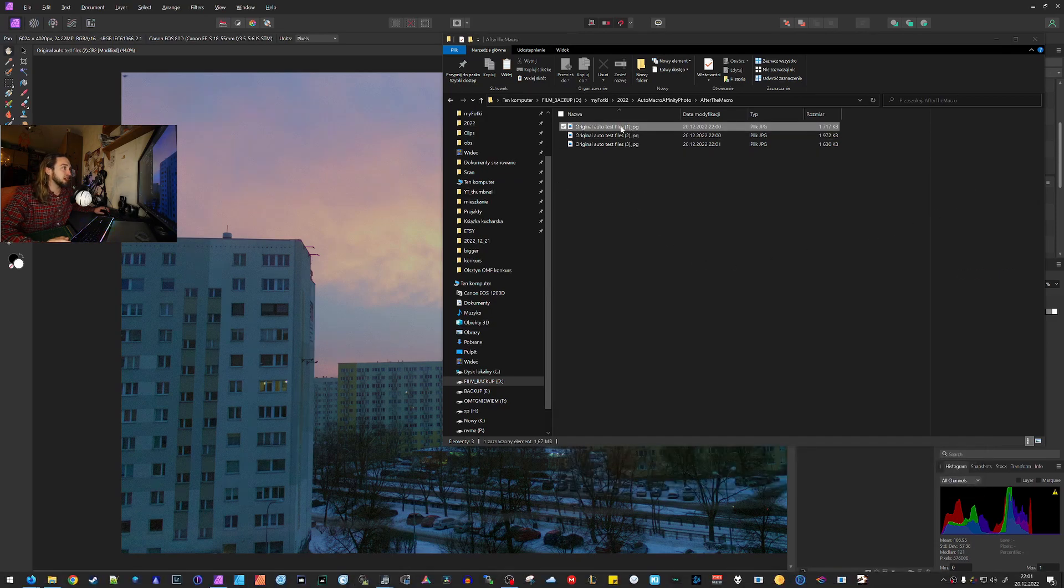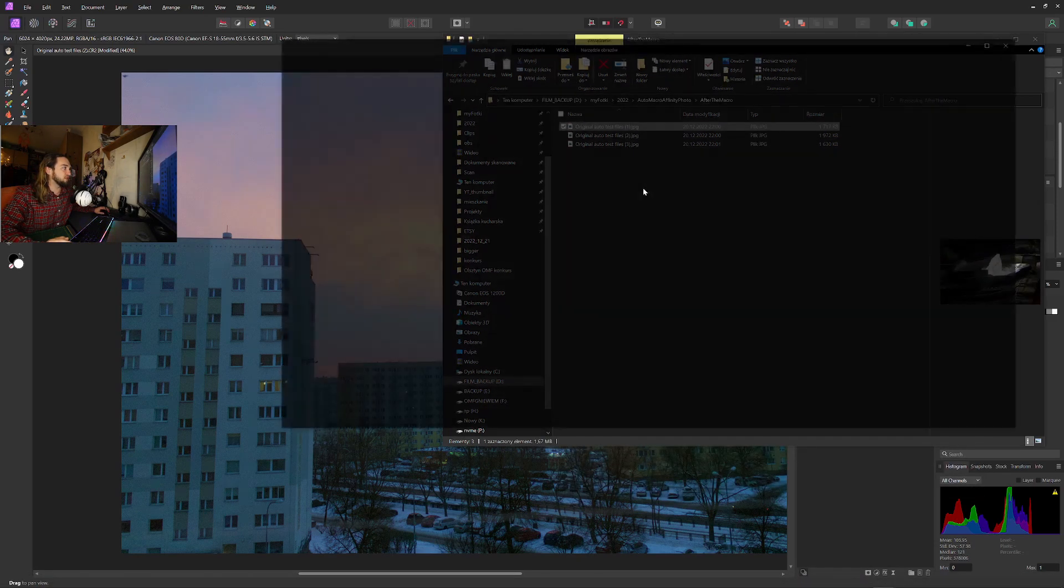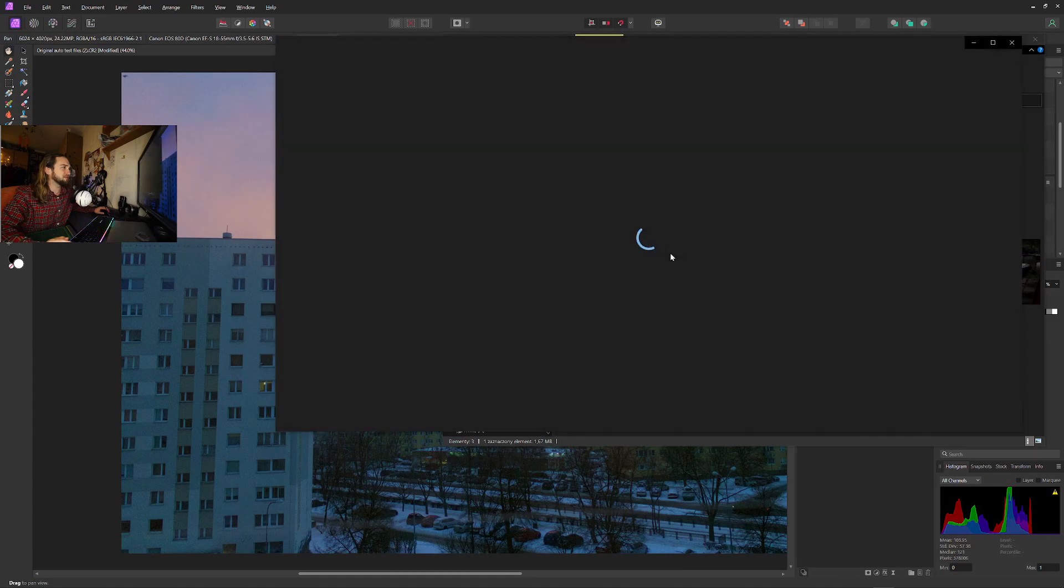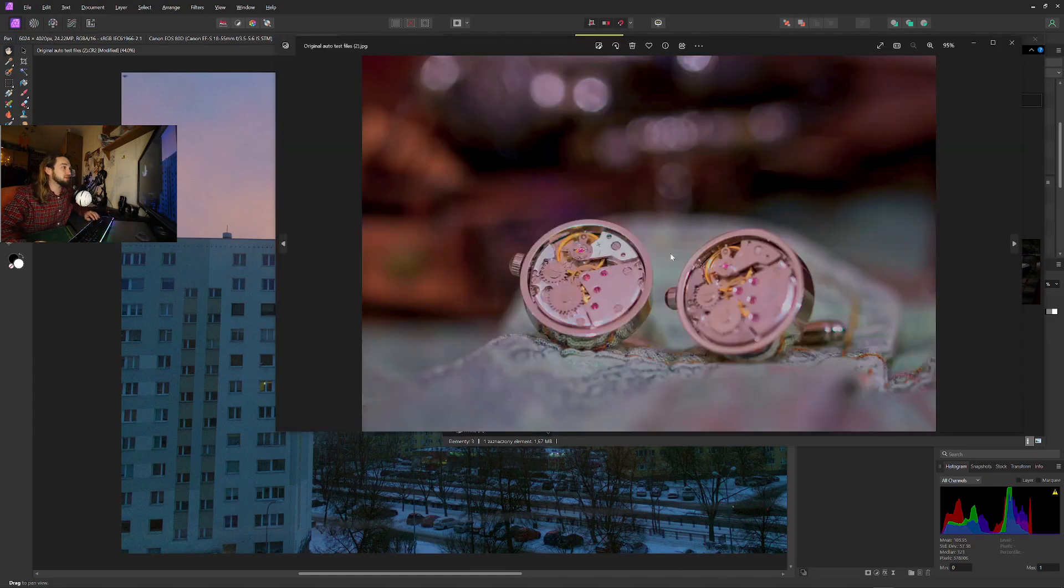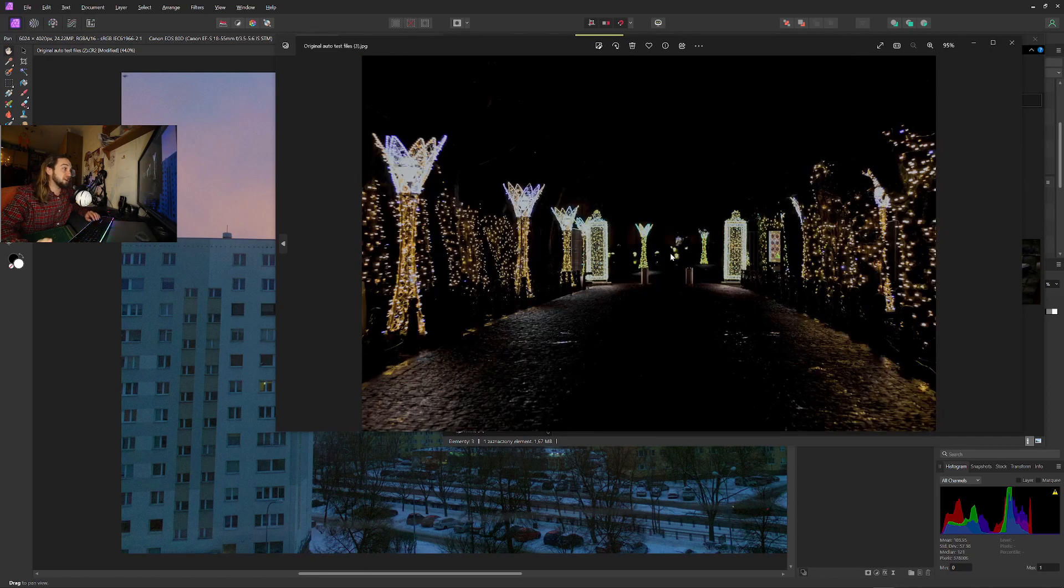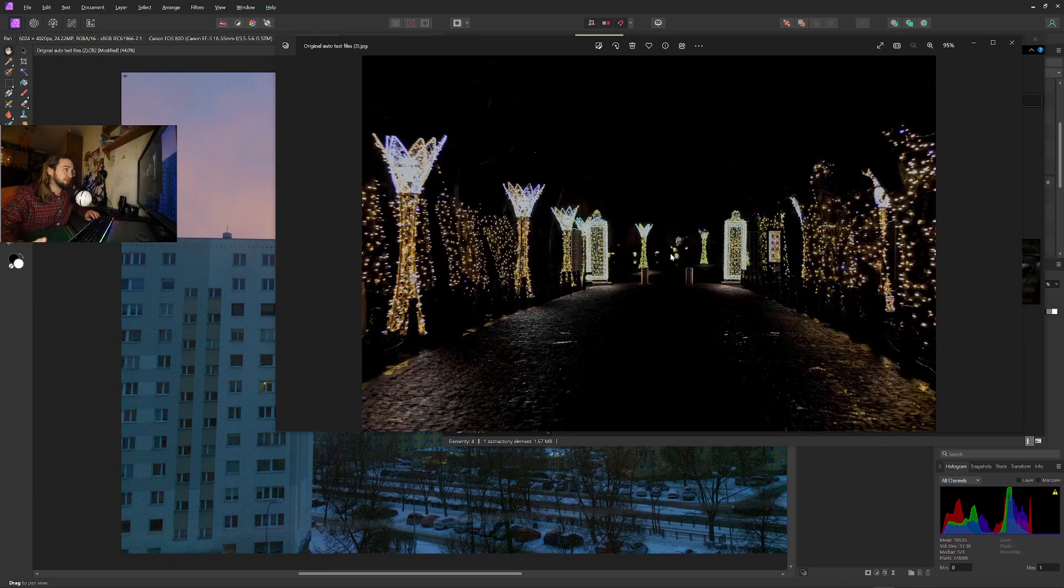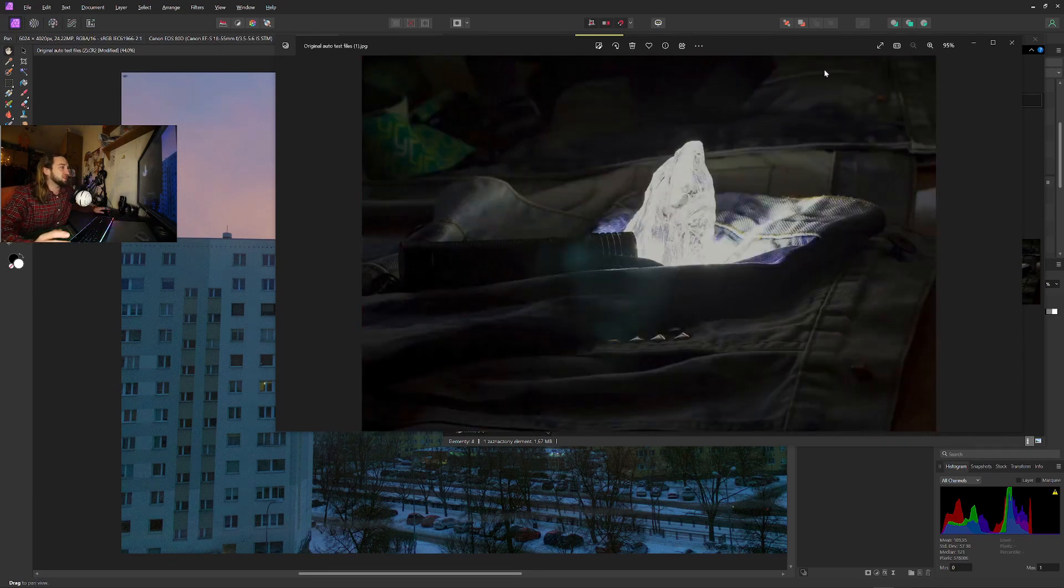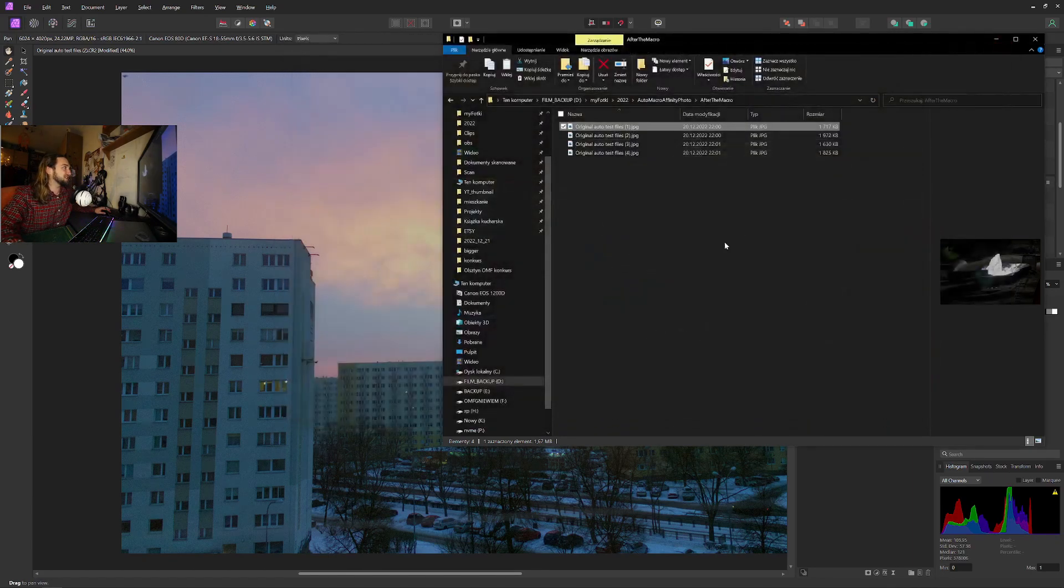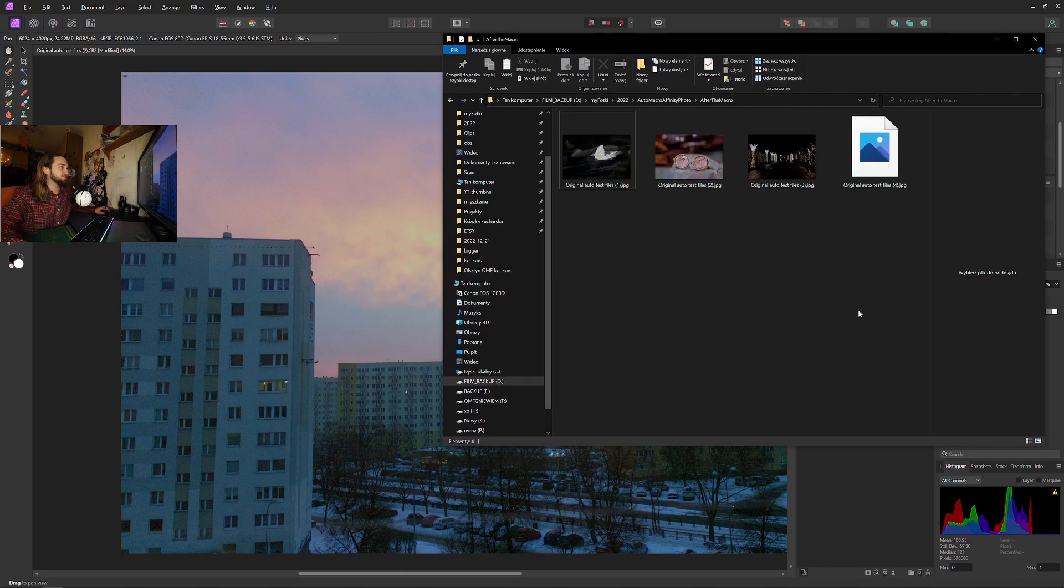And we can click on those because those are already being done. Yeah, these are the images after the macro. As you can see, not everything is perfect, but if you need something like that, you can easily do this in Affinity Photo. Just record a macro, add your images.